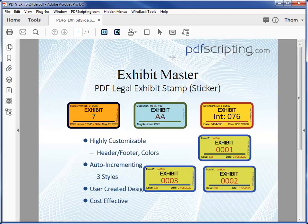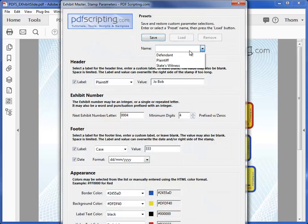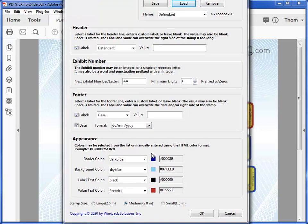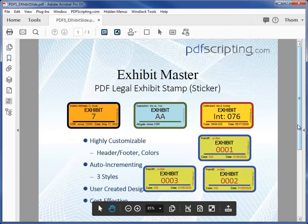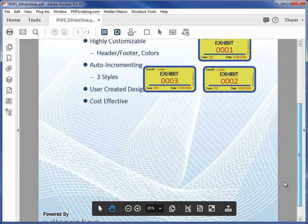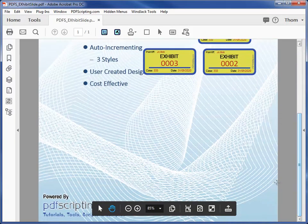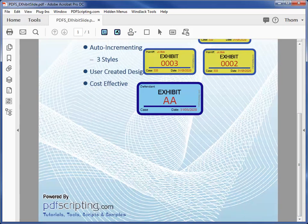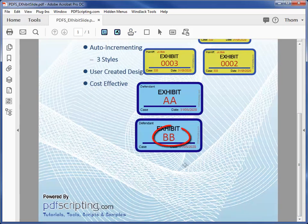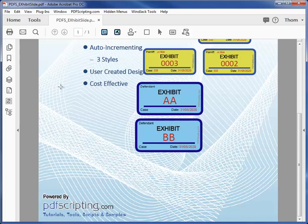Let's try a different stamp design. This time, I'll select and load the defendant stamp, and we'll set the size to large to see what that looks like. Notice that the Exhibit number is AA, which is using the letter style. I'll scroll down so we have a little more room to place it. Press the J key, and there. You can see it's a little bit larger. Let's apply it again, and the Exhibit number has been updated to the next letter in the alphabet.